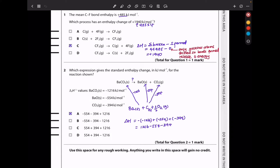In question 2, which expression gives the standard enthalpy change in kJ per mole for the reaction shown? This is thermal decomposition. The enthalpy of formation of barium carbonate from the elements — barium, carbon and oxygen — is −1216. The enthalpy of formation of barium oxide from the elements is given, and the enthalpy of formation of carbon dioxide from carbon and oxygen is also given.